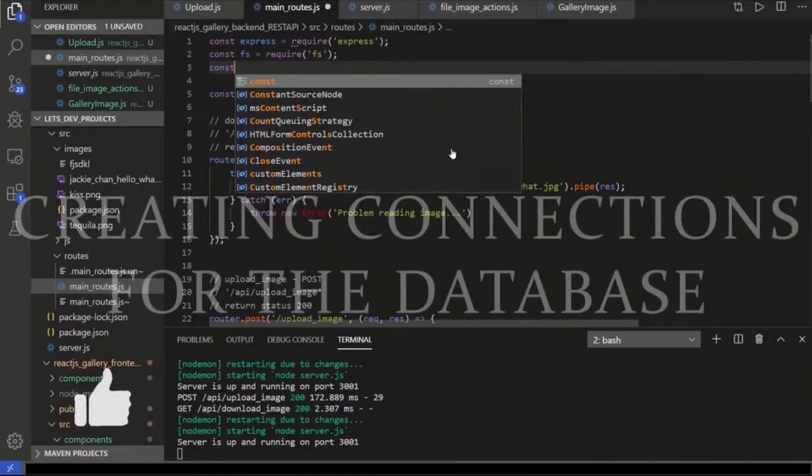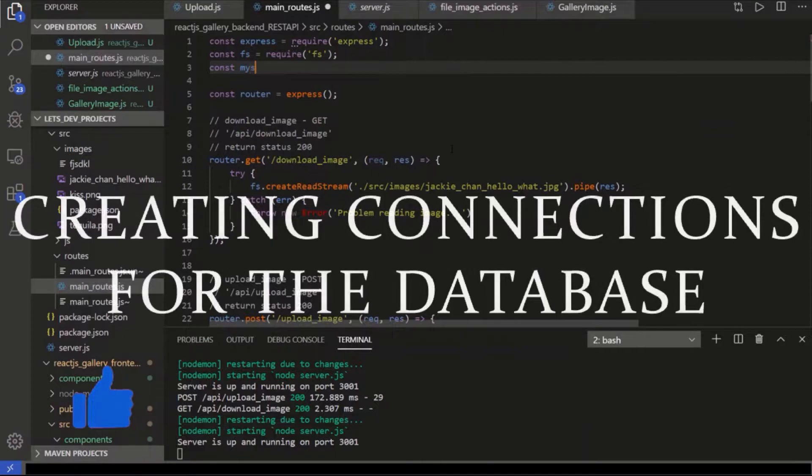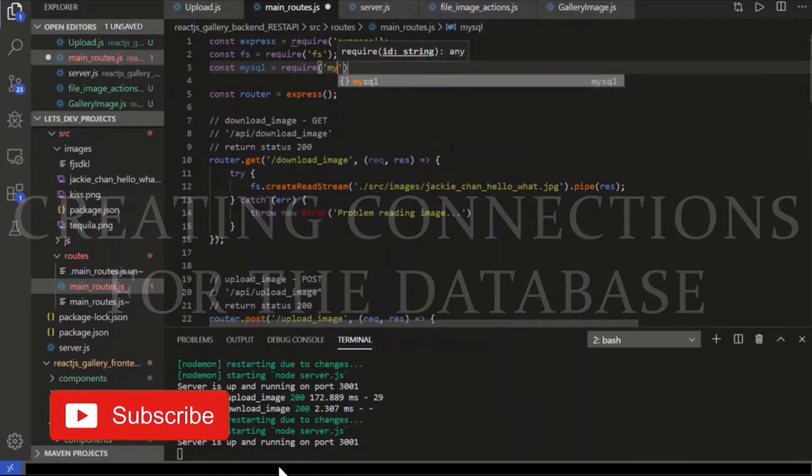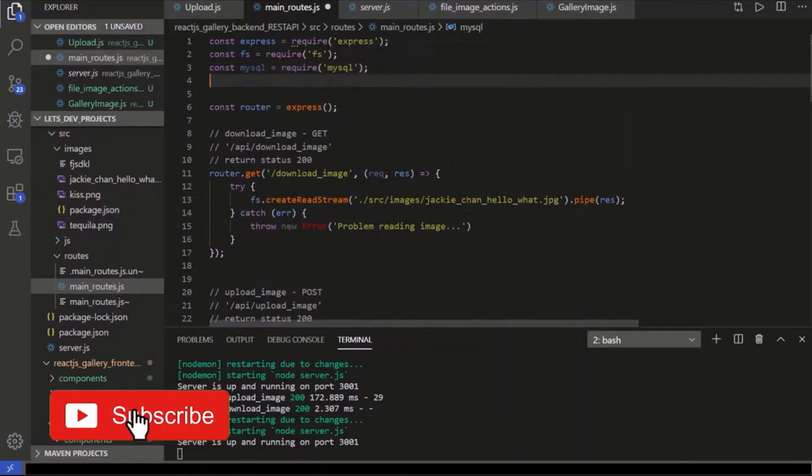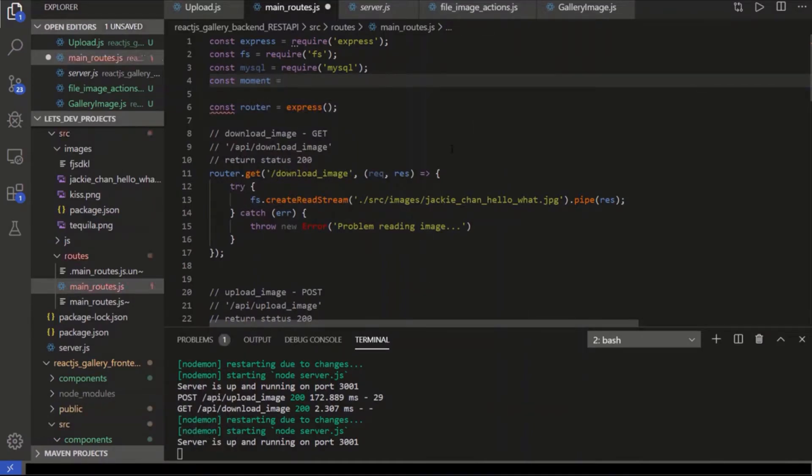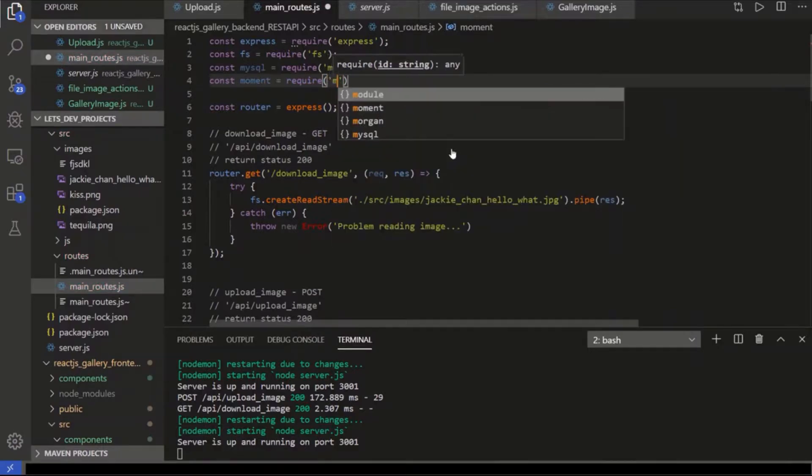We're going to need a MySQL connection. So MySQL equals, or the package, MySQL. We're also going to need moment. This is going to let us handle the date modified and date created stuff.